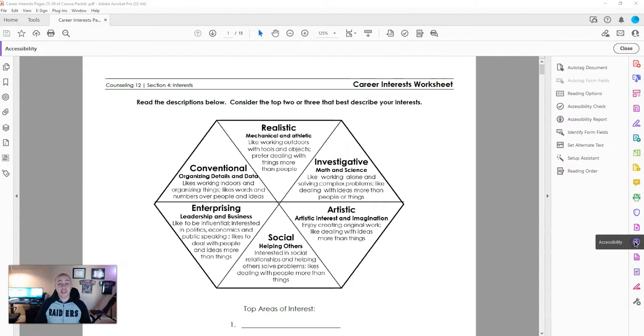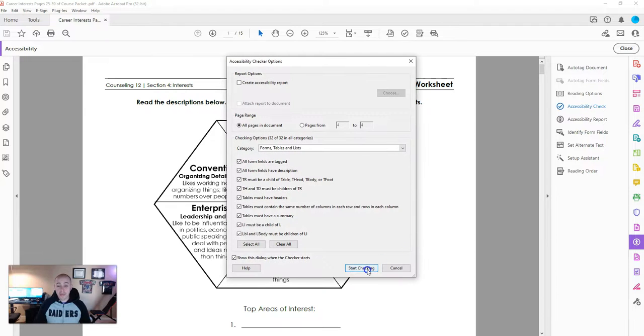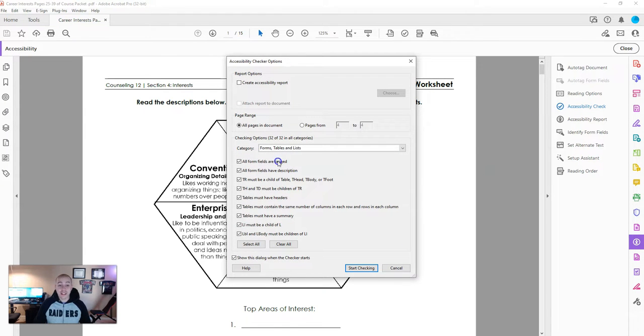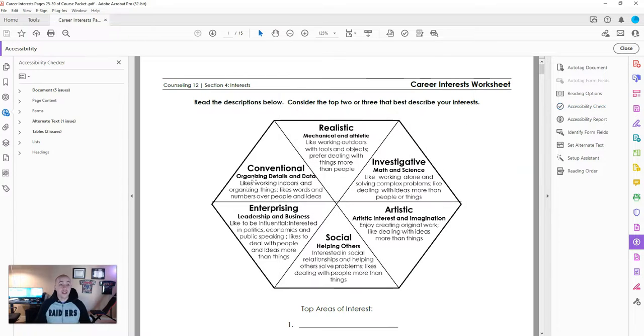I'm going to select the accessibility button and then select accessibility check. Then with the accessibility checker options selected, I'm going to choose start checking.